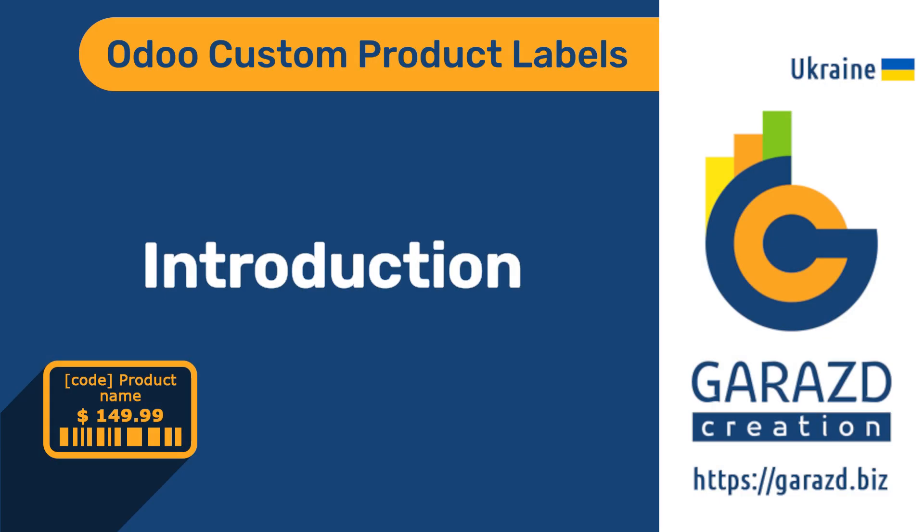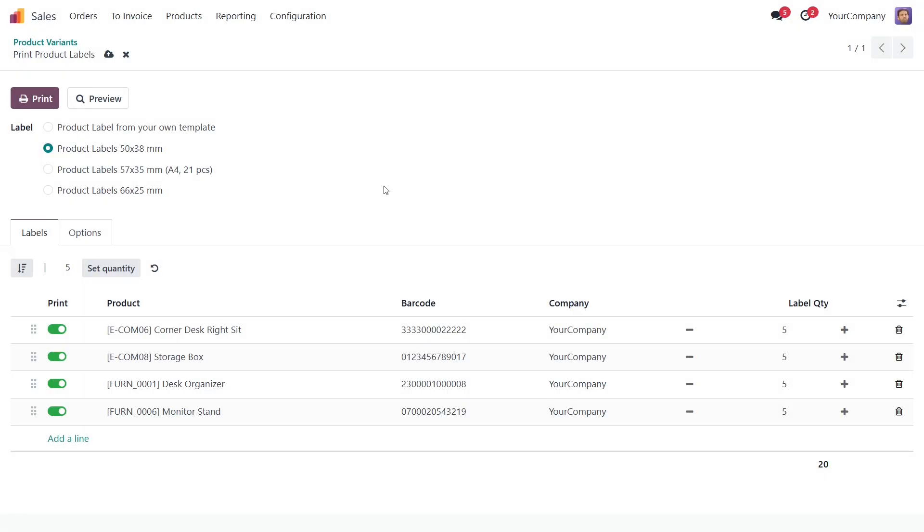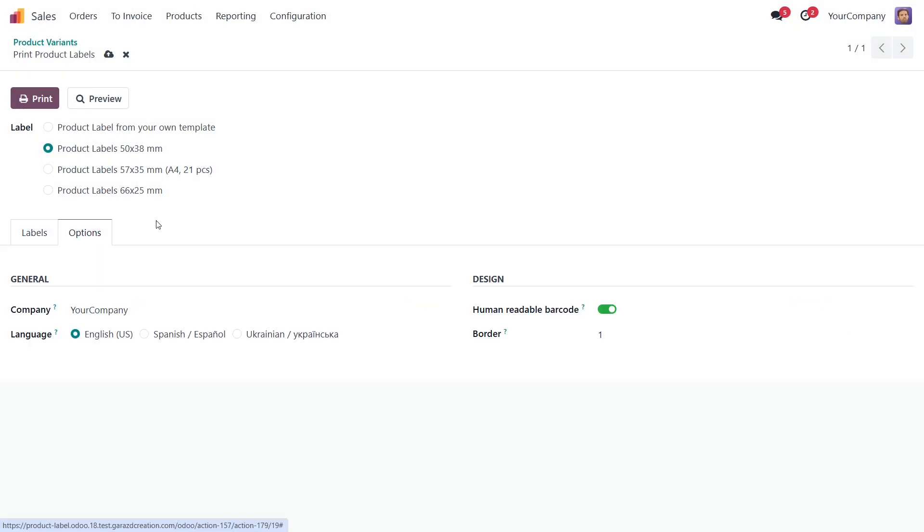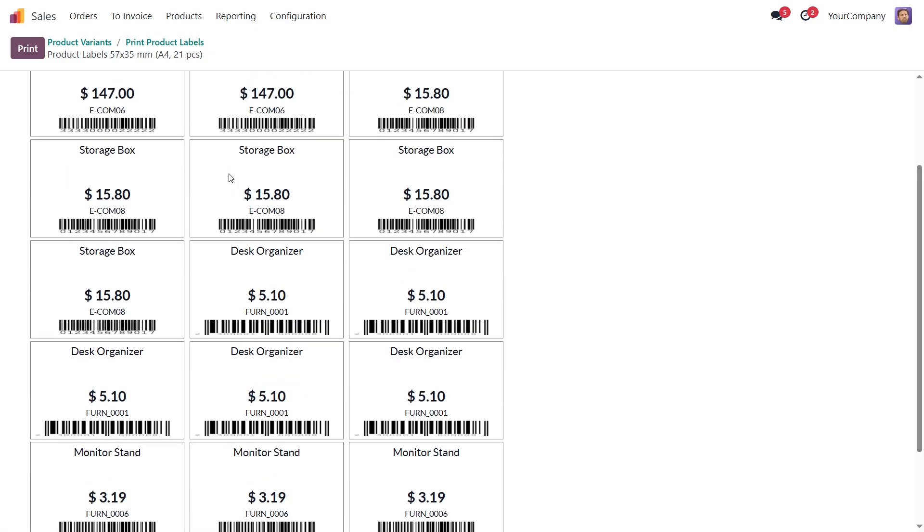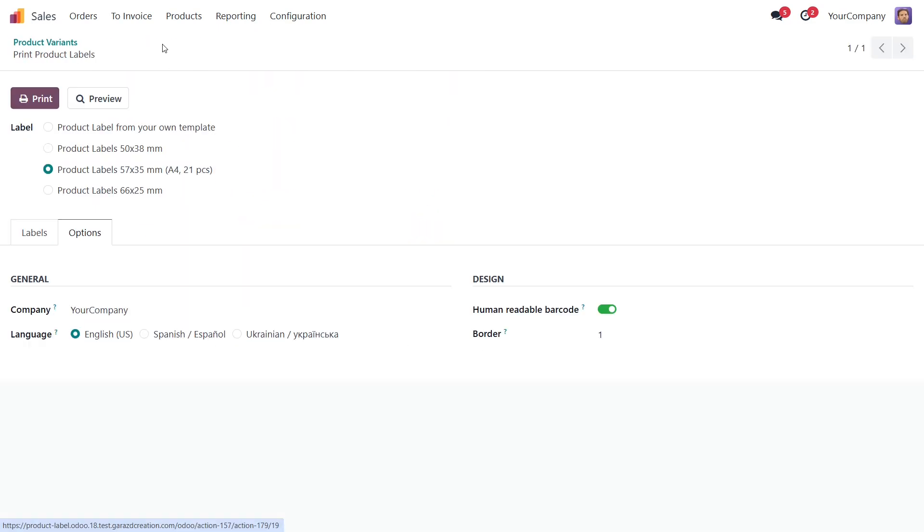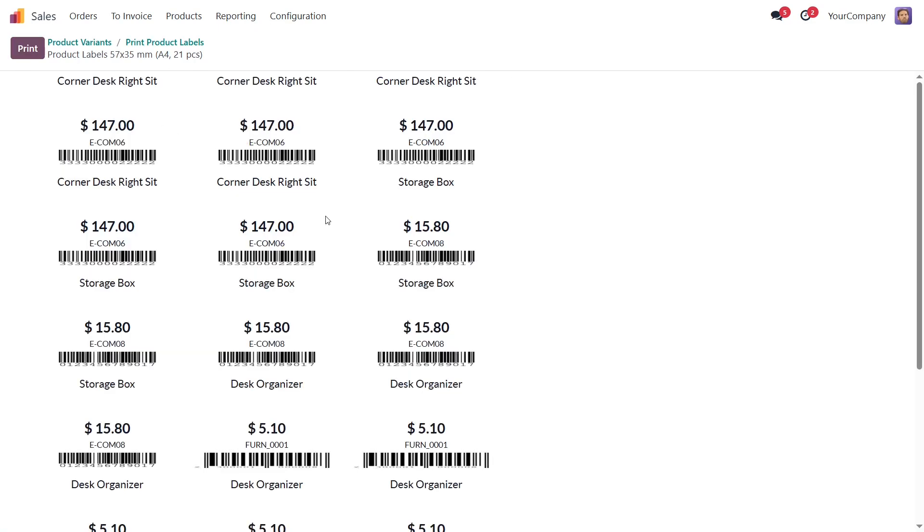Let's introduce you to the Odoo Custom Product Labels solution. This module adds new product labels and allows printing labels via an alternative print wizard, providing additional label settings in a convenient way.